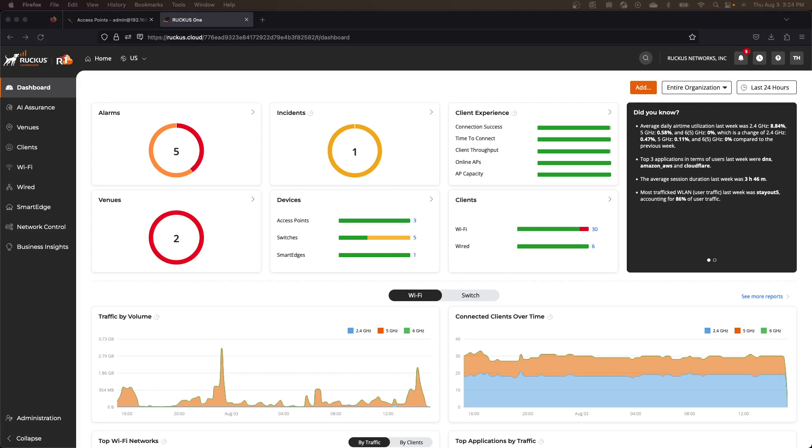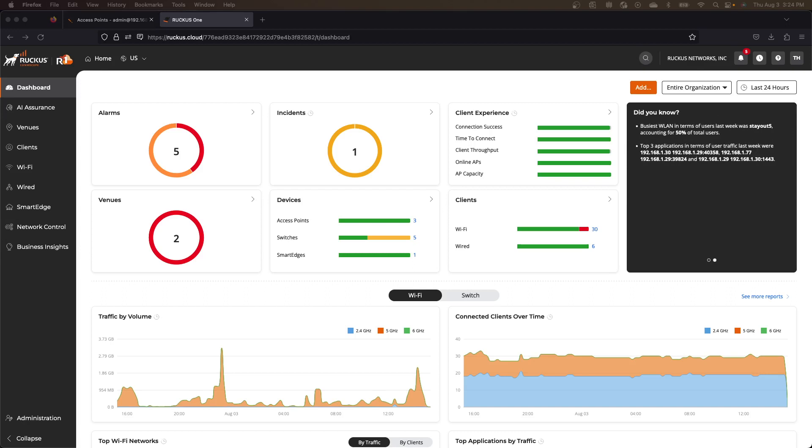Hi, so I thought I'd give you a look at the new Zone Director to Ruckus 1 migration tool that was just released.